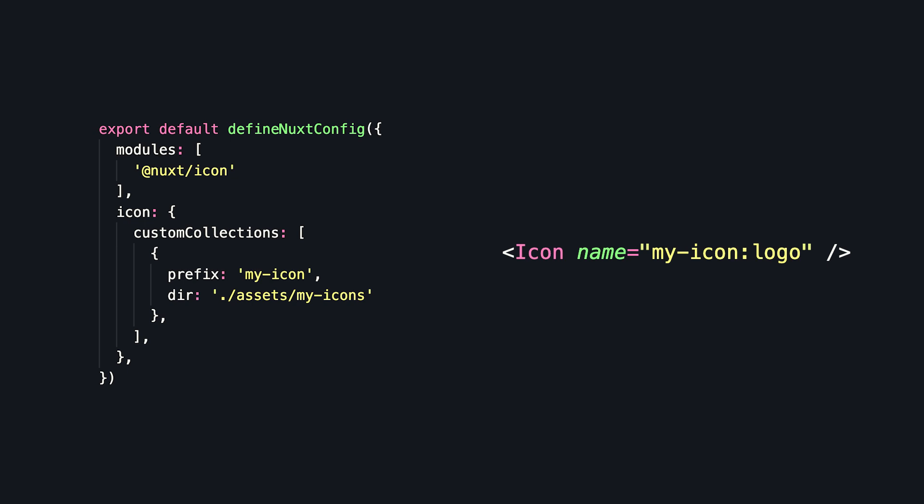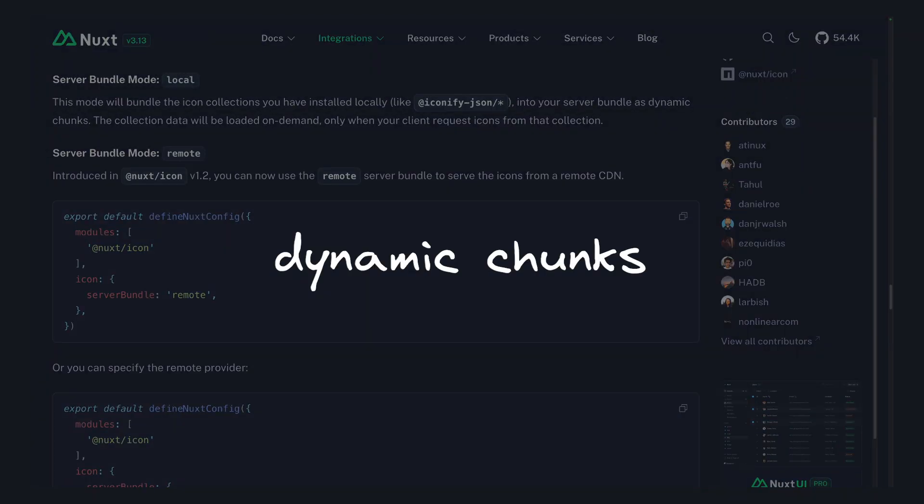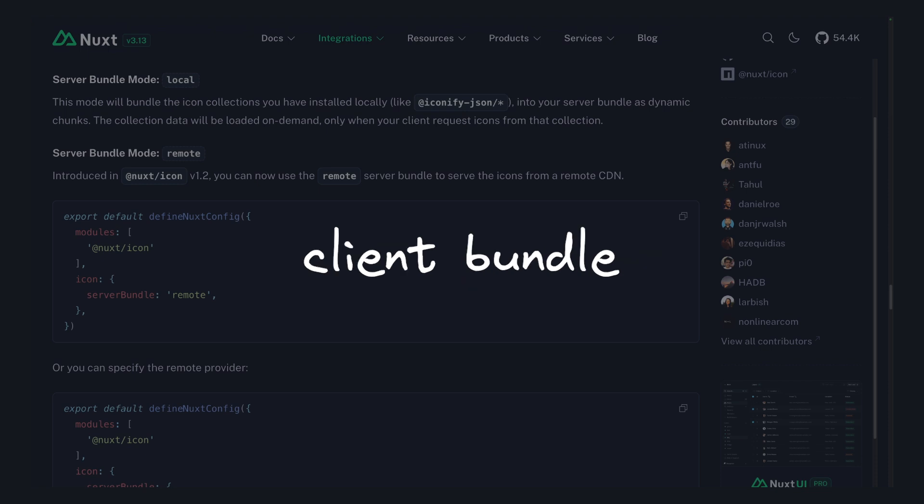It also has support for custom SVGs and lets us have some control over how things bundle. We can bundle as dynamic chunks, serve them from a remote CDN, and for super commonly used icons in our app, we can even include them in the client bundle to avoid extra network requests.